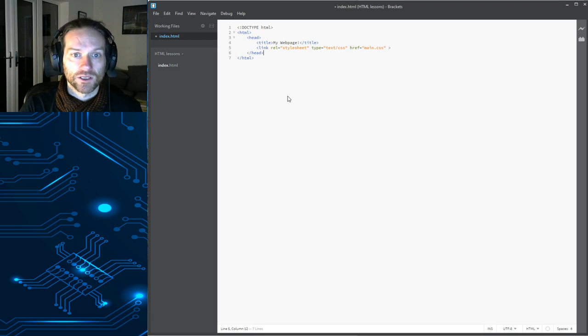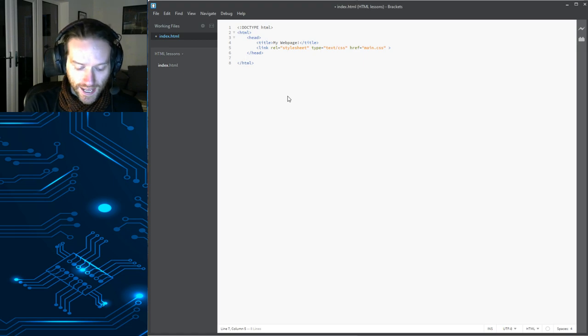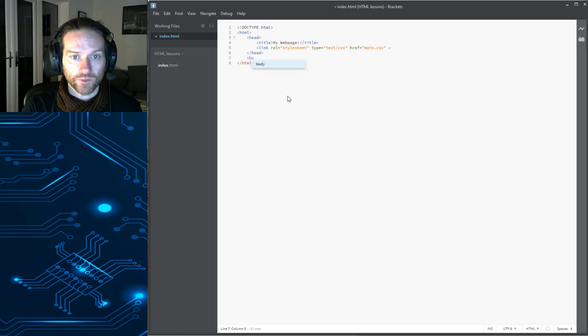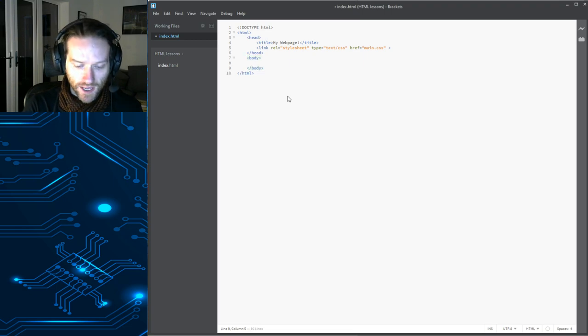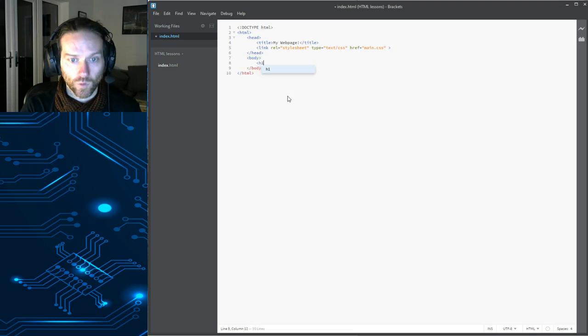All right. So, we've got our head. We've got our title. Let's get a body in there. So, we're going to put body in here. Inside our body, we're just going to have a heading. So, we're going to call it h1.